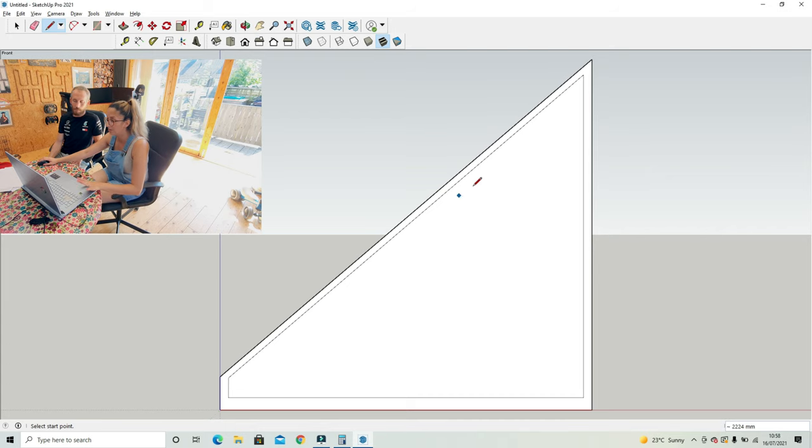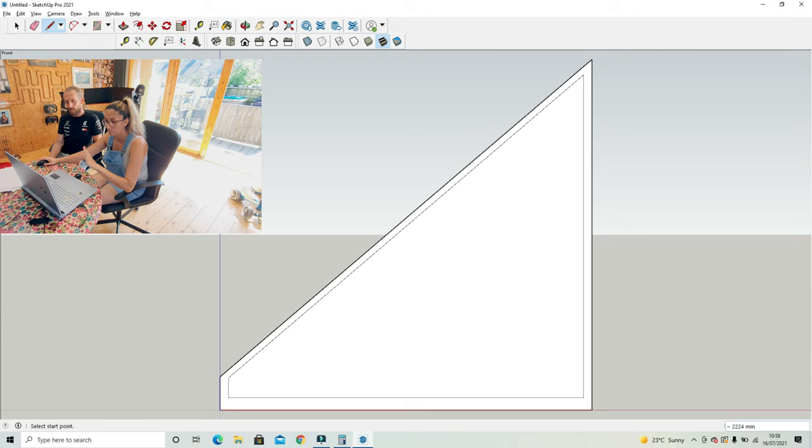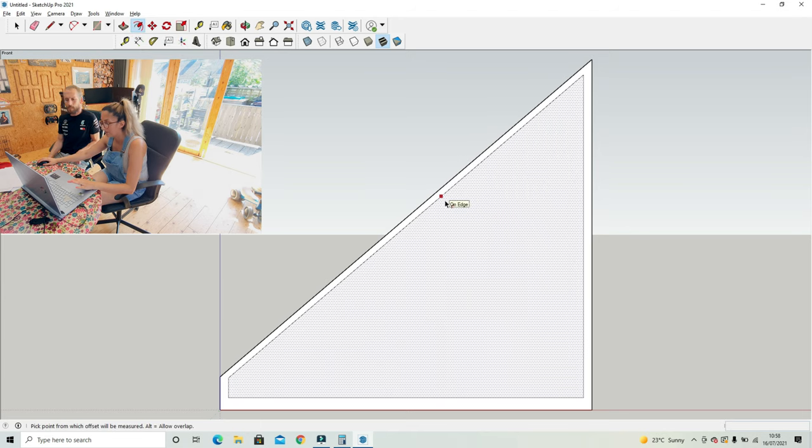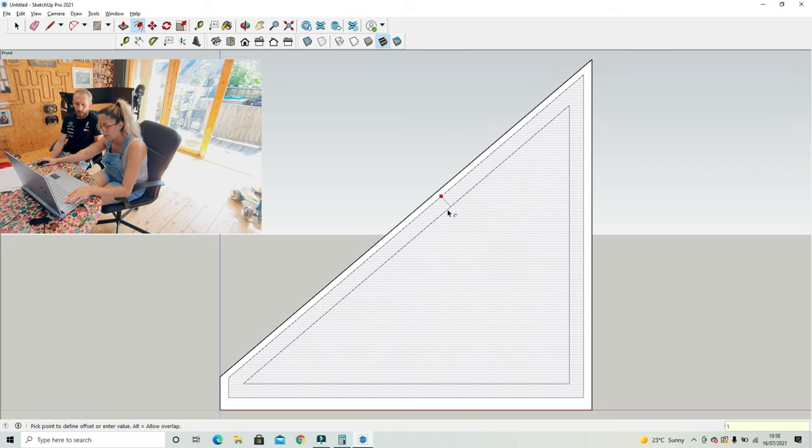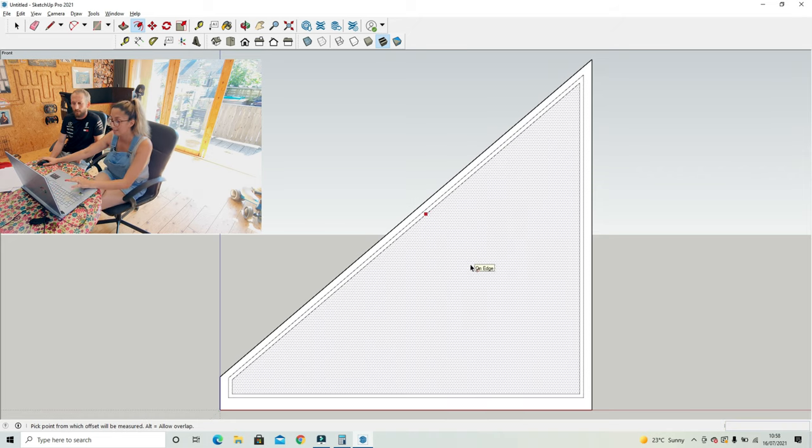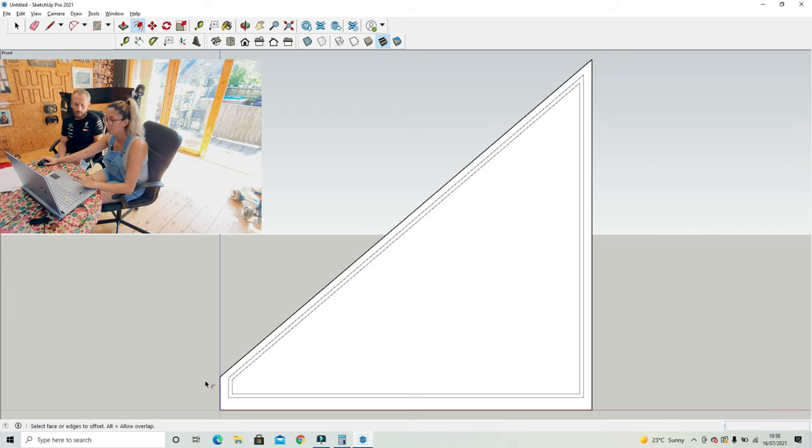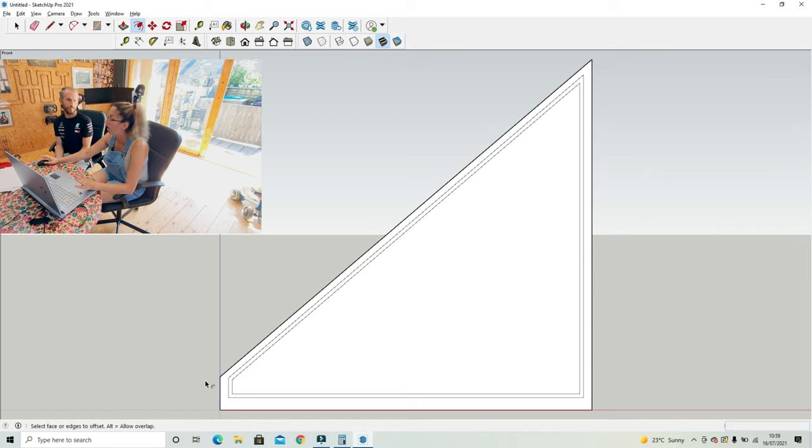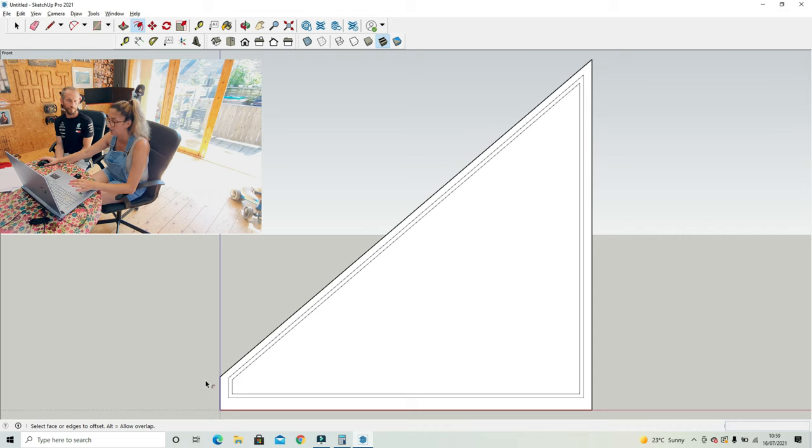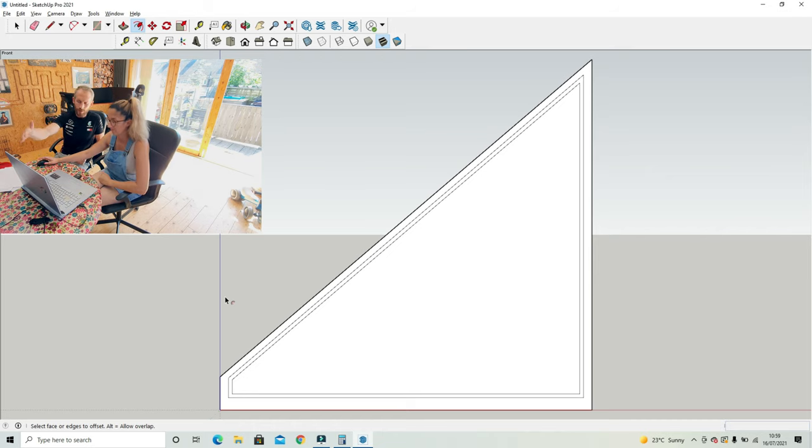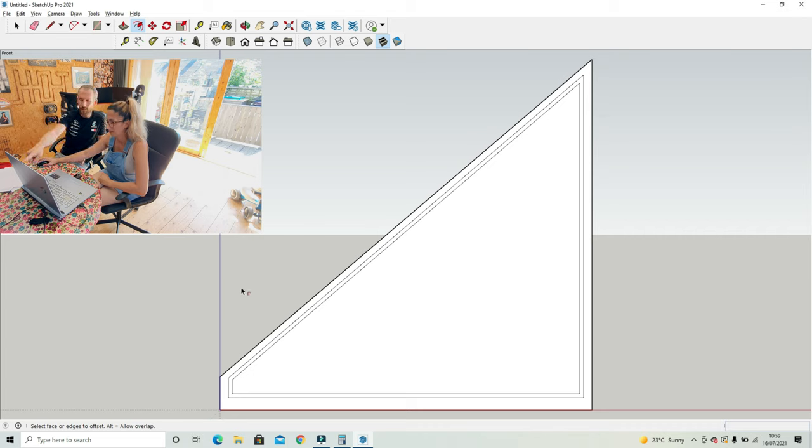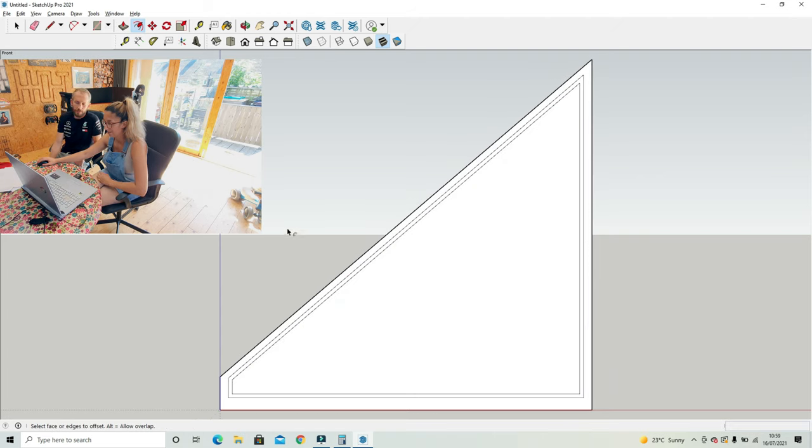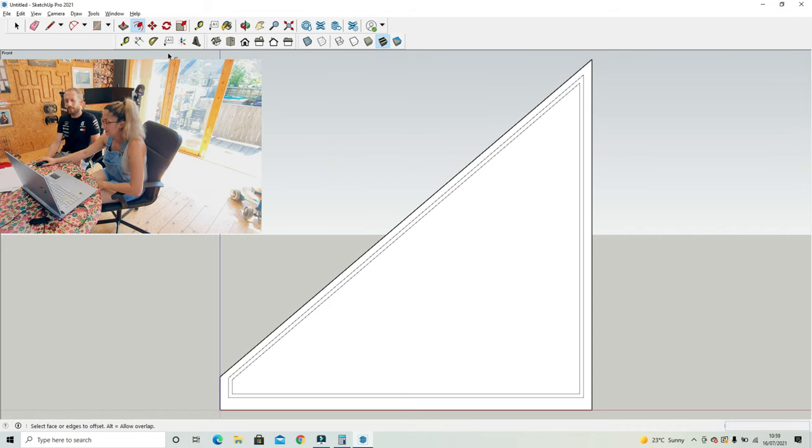The next thing we're going to do - we know that the carcass is going to be 18 mil throughout. So I can use my offset tool, select the space, pull it in, and I'm going to do 18 mil because our carcass is 18 mil. This drawing, because it is an angled unit, we are actually going to use this for our cutting list and creating our sizes. We really do need to be as accurate as possible. This is more of a technical drawing rather than one for the customer, even though you can have it for the customer as well. We mainly use it because we need to get the angle sizes.